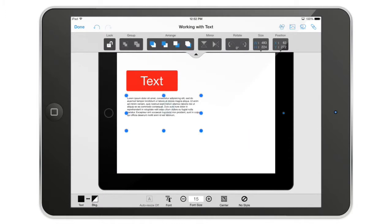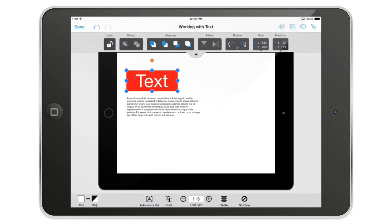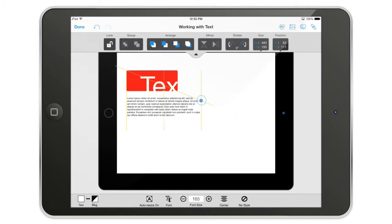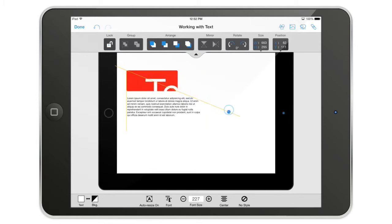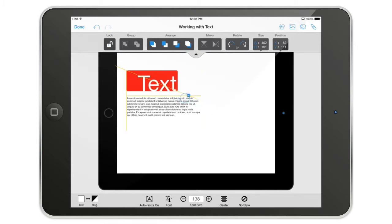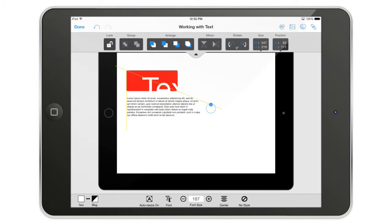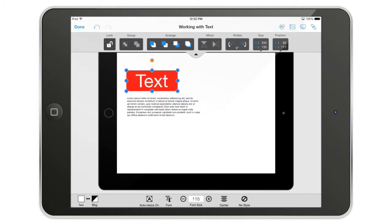I can also change the auto-sizer here, resizer for on or off. When it's on, I can scale the text up or down and as you can see, the font size at the bottom of the screen is going to get bigger and bigger. That's pretty handy when you're doing some title stuff like that.